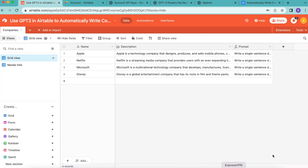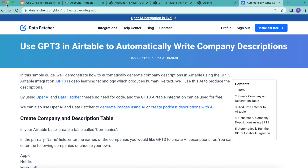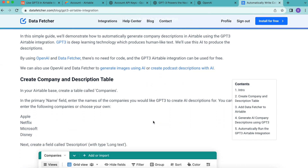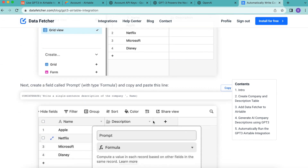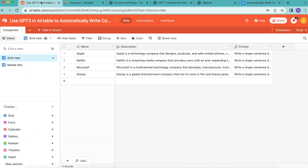Hopefully today you've learned how to use GPT-3 in Airtable to automatically write company descriptions. If you have any questions, you can reach out at datafetcher.com, where we also have this full-length blog you can learn through. Thank you so much for taking the time to learn today — I really hope you have a good one.